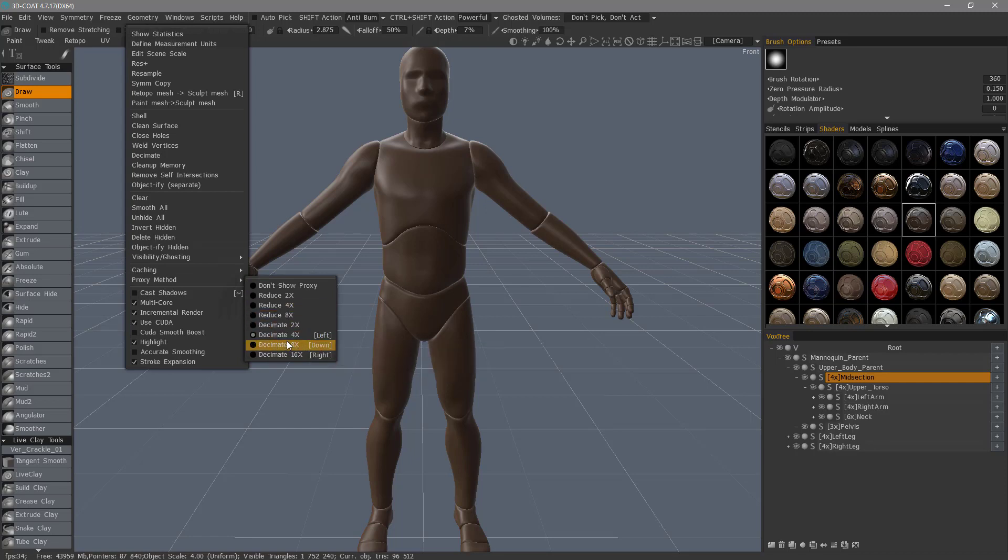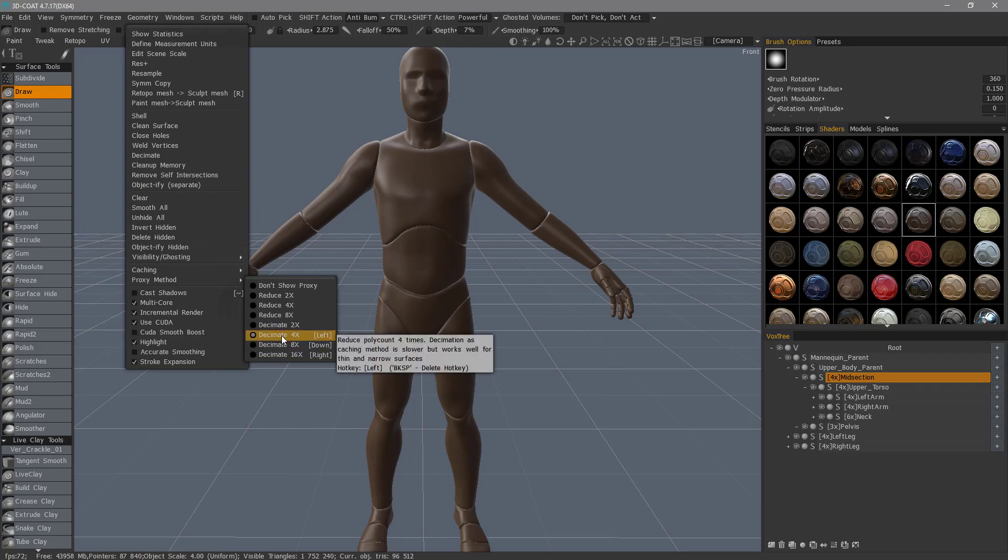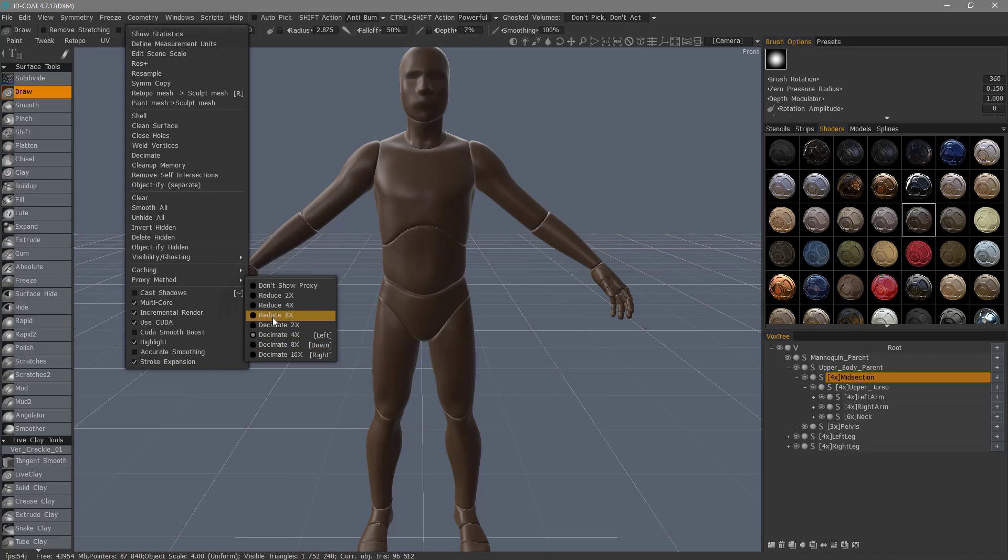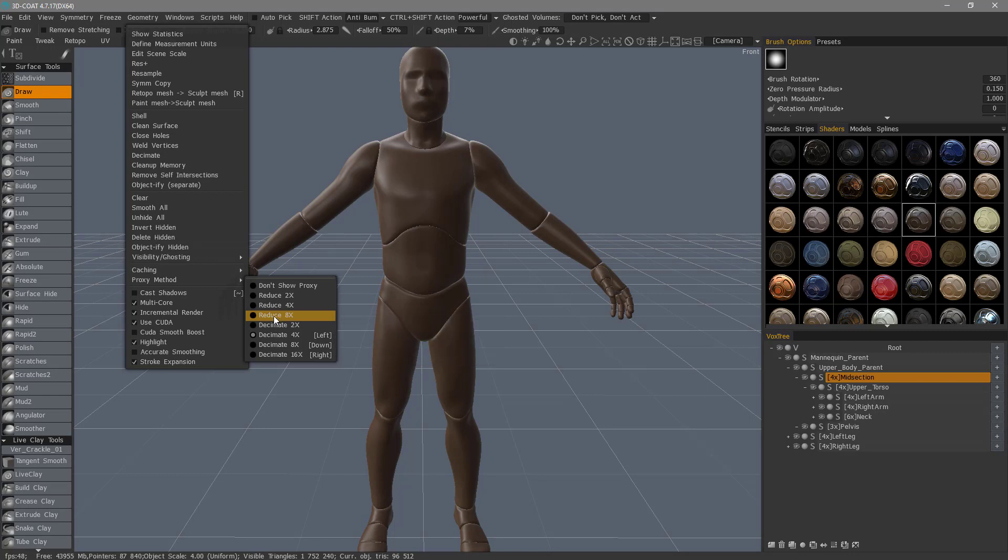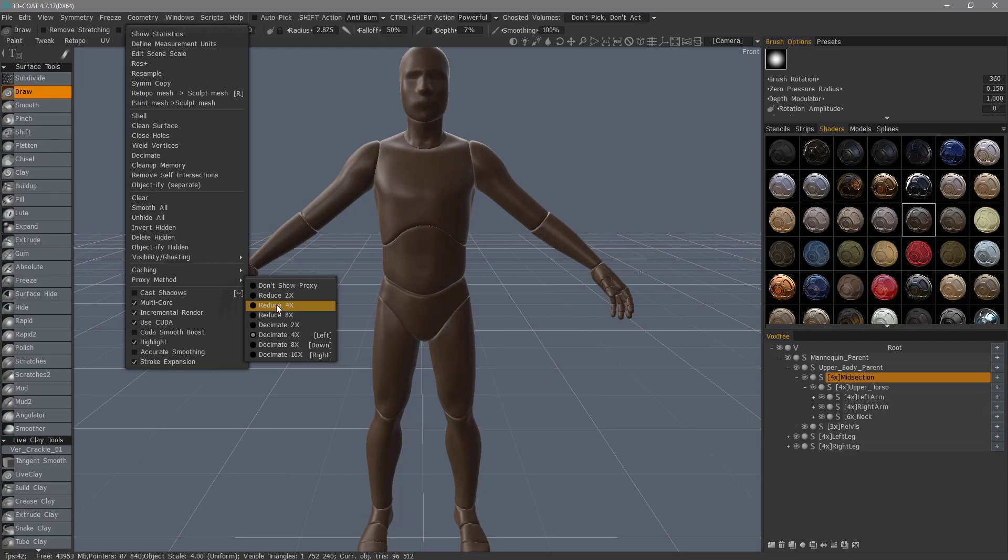You can assign hotkeys to the ones you use the most. When you're talking about decimation, the higher the number, the lower the poly count. Reduction is very similar to working with voxels. It's a very even polygonal distribution, and the result may look pretty rough, so decimation is always a good option to choose.